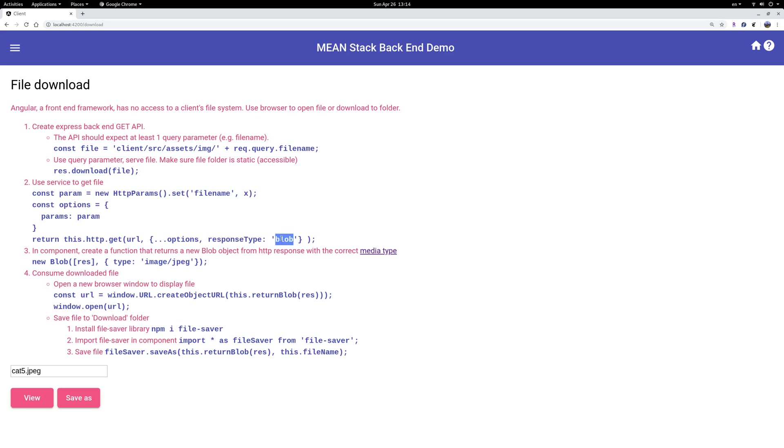Because you can make HTTP requests for text, for JSON, for some other stuff like XML or some other data type, but the default is JSON. So here if you're getting a file you need to stipulate the response type is blob.